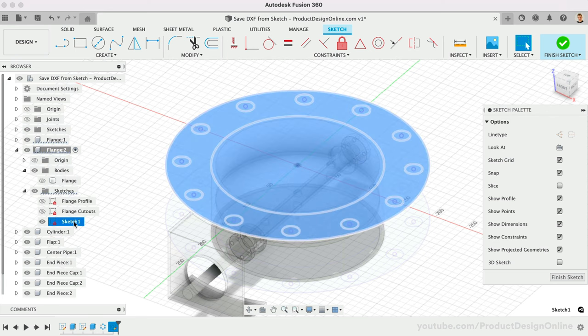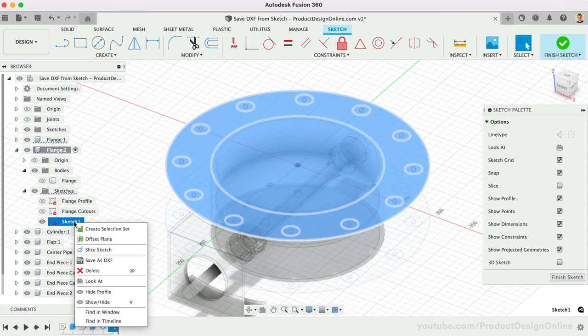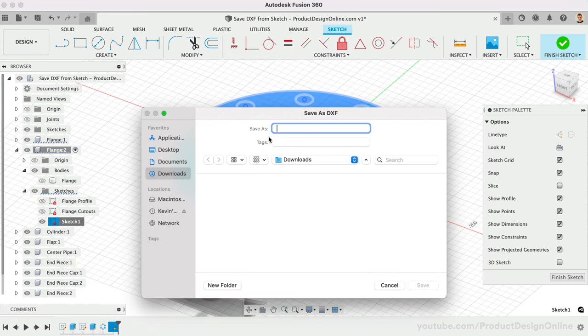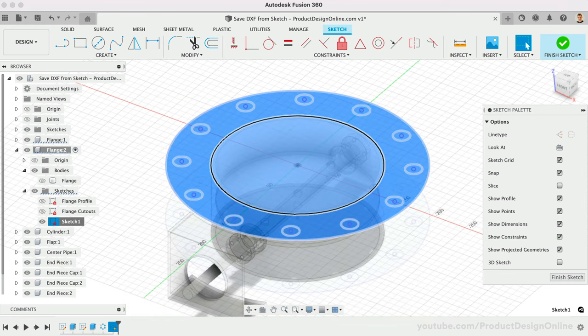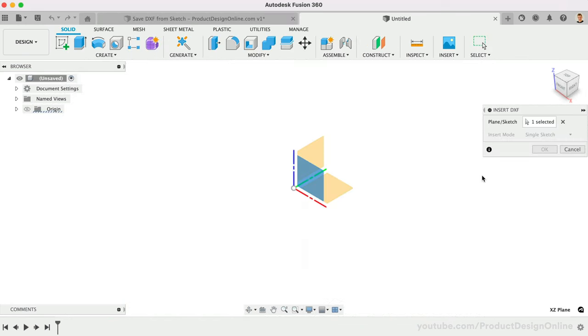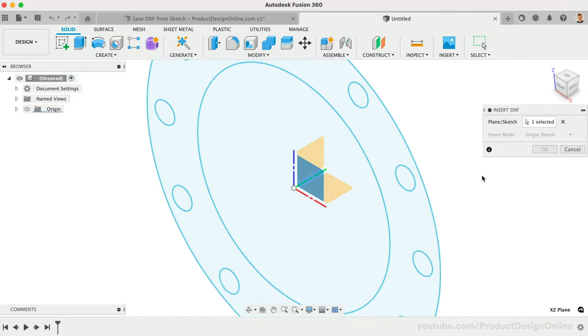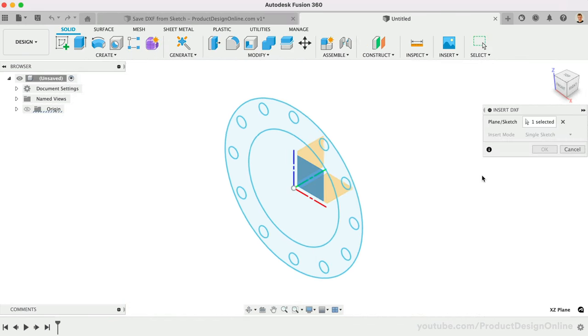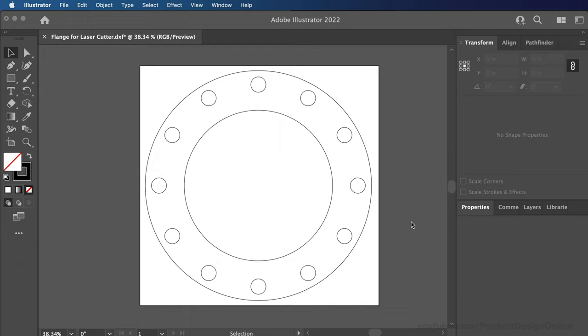In the browser, right-click on this newly created sketch that includes the desired geometry. Select Save as DXF and define the desired file name and location. Always open the DXF in a separate Fusion 360 file or a graphics program, such as Adobe Illustrator. Double-check that all desired geometry is included. Checking the file will help avoid sending unwanted geometry to the laser cutter.